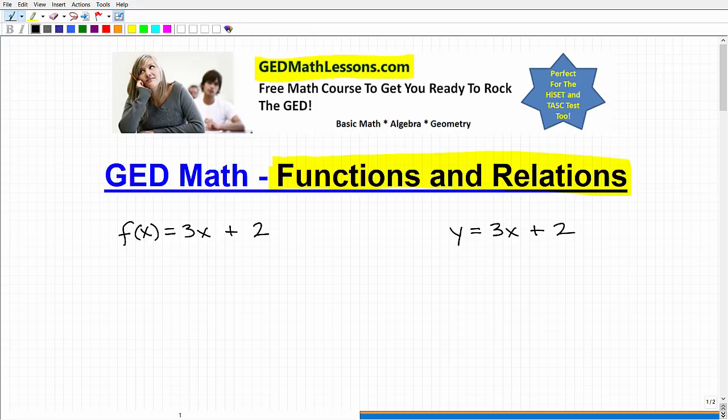This is a big topic, so it's impossible for me to teach you everything you need to know about it in this video. However, I do want to give you a good, solid introduction to the concepts. You'll learn some important things — it'll be a good intro to functions and relations, and I'll give you some follow-on suggestions after that.